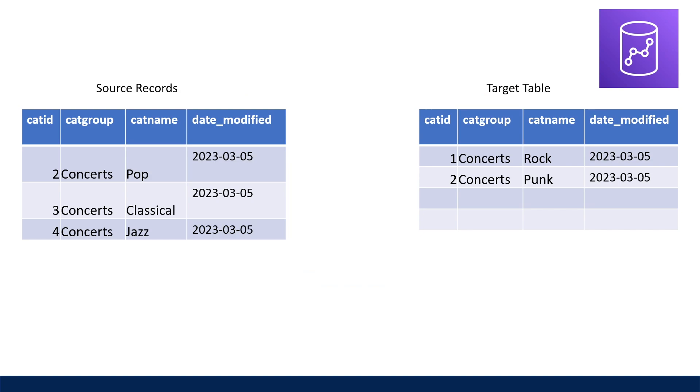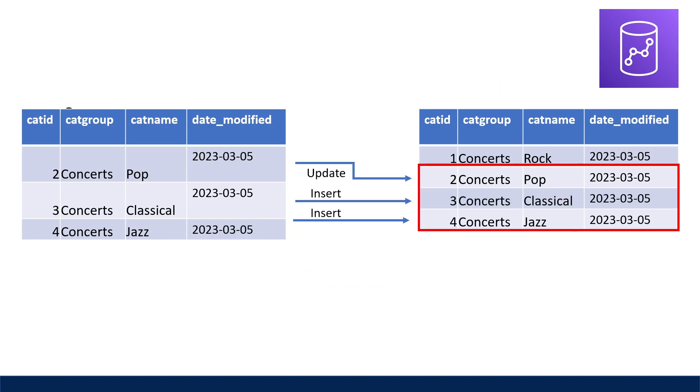So in case you don't know what an upsert is, it performs both an insert of new records while updating existing records in a single statement. You might want to consider performing an upsert when your source records contain a combination of new records and updates on existing records.